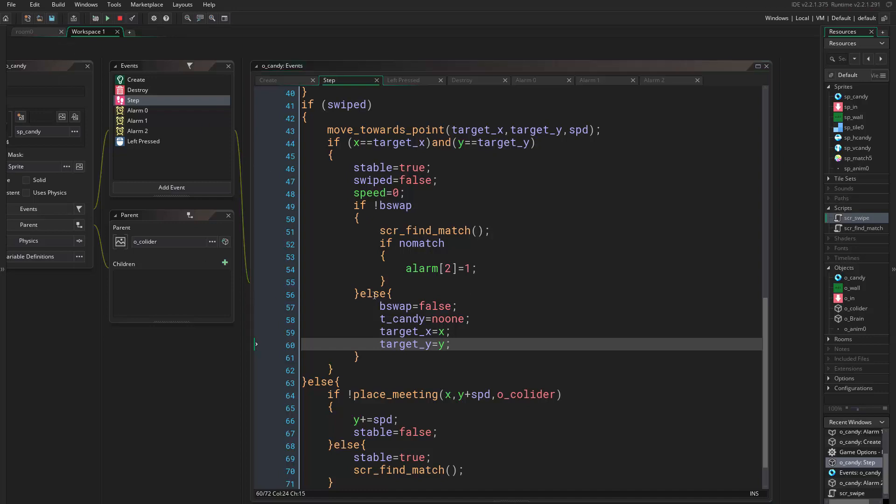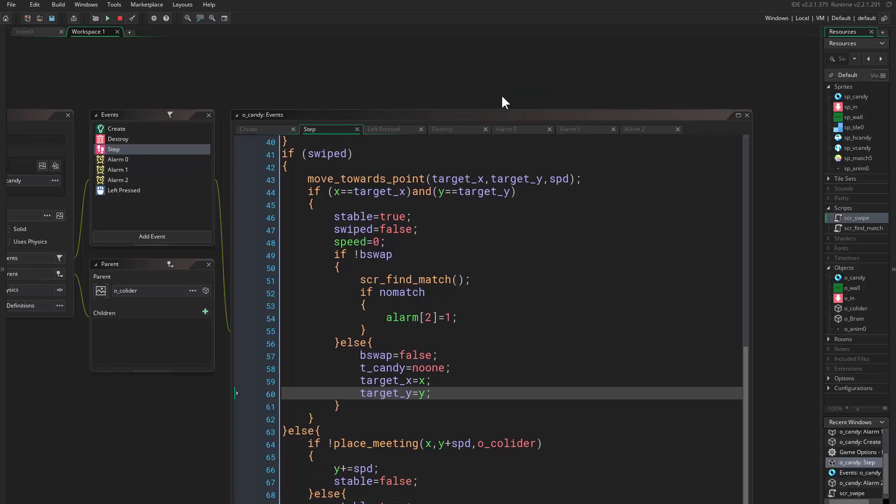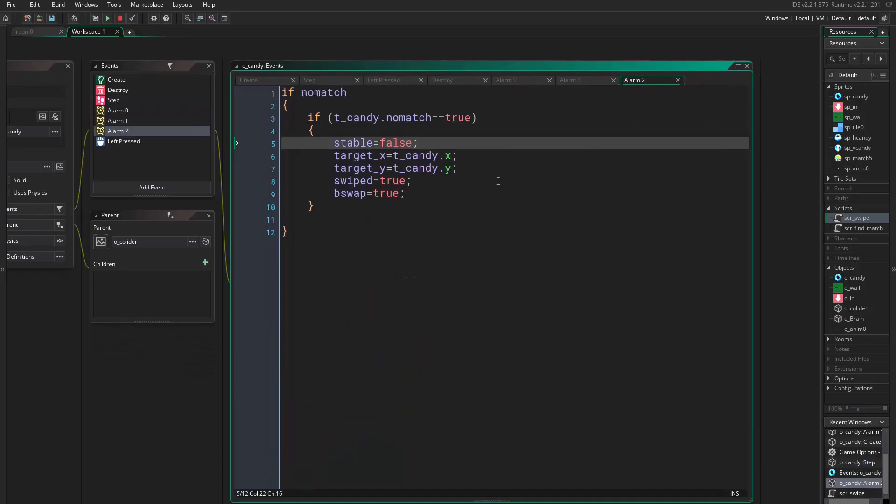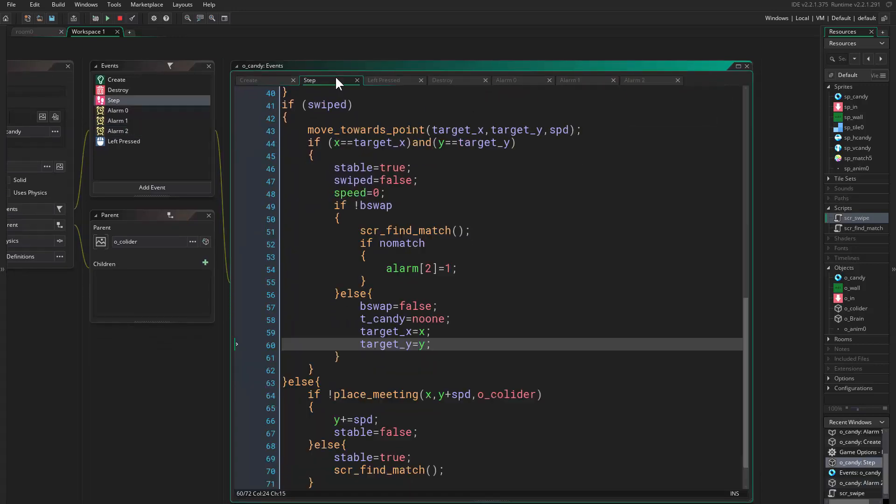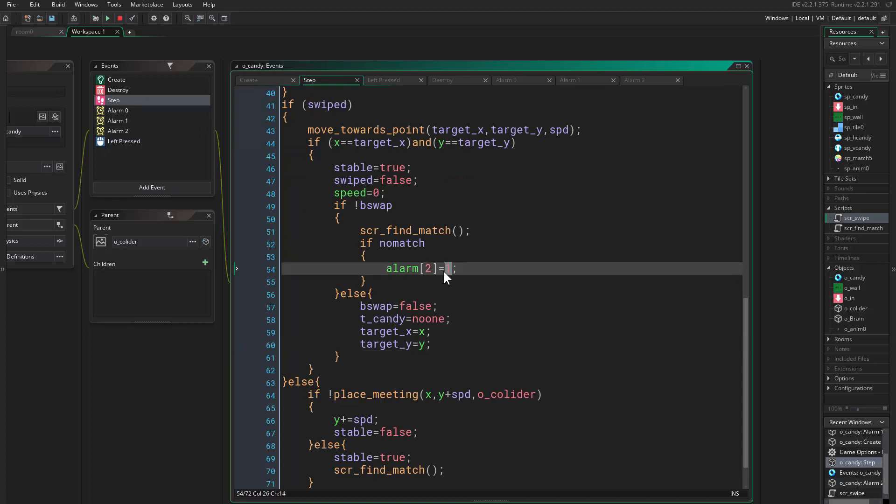Now the problem - you see the problem is that one instance reaches the position and the other one is influencing it. So this alarm, this alarm is not very good, so we say set it back to delay, it's alright.